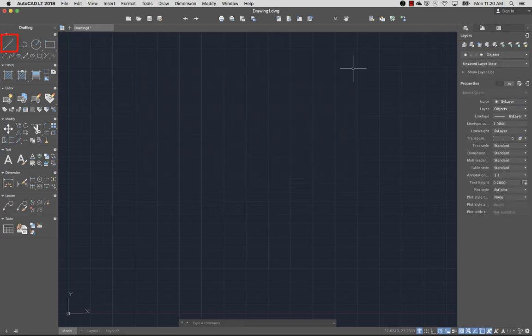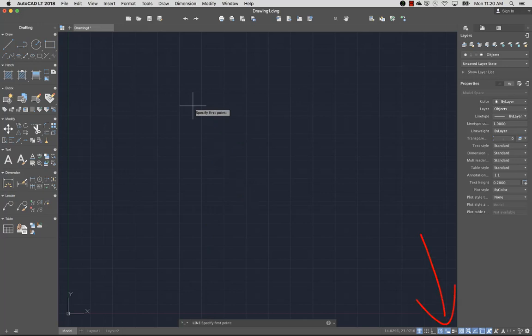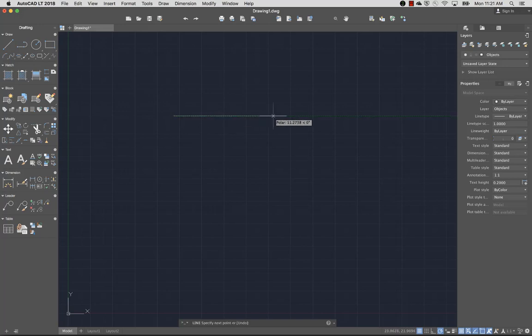I'll start drawing using the Line command. Typically, when you start a command, you'll be prompted to input a value or specify an option. The input expected is displayed as a prompt in the command line, and as a tooltip near the cursor if dynamic input is turned on. I'll turn dynamic input off for now. To indicate the first point in my line, I'll click in the drawing area. Now I'm prompted for the next point.